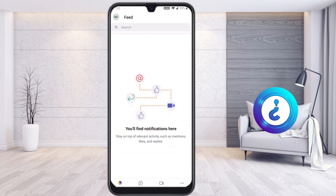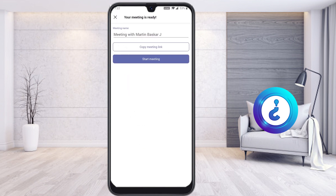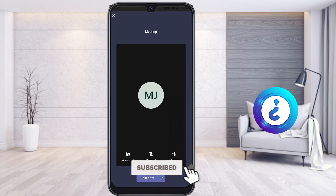If you would like to share the screen with audio, first you have to create a meeting. Click on 'Meet Now' — once you click that, you can either start the meeting or copy the meeting link to share with your participants. I'll go ahead and start the meeting.